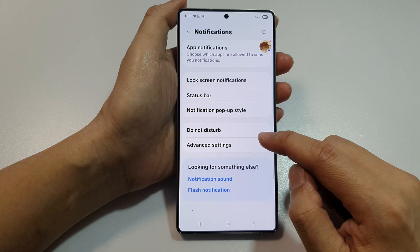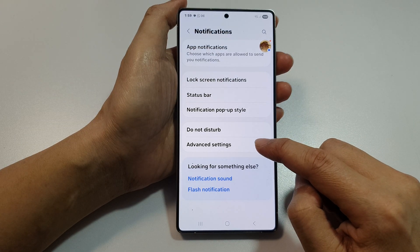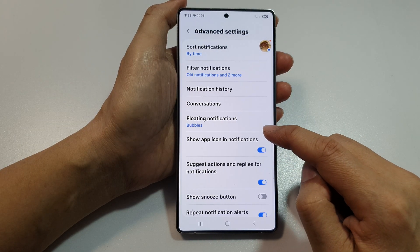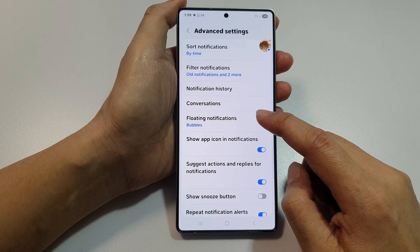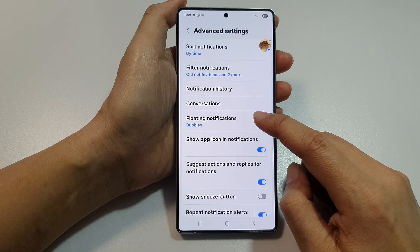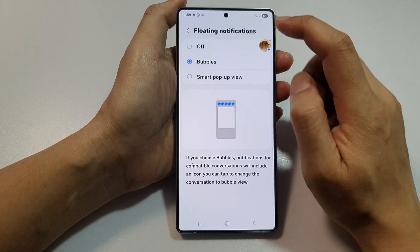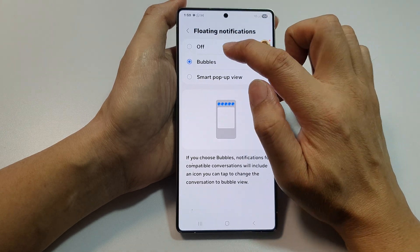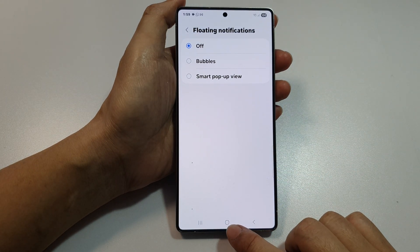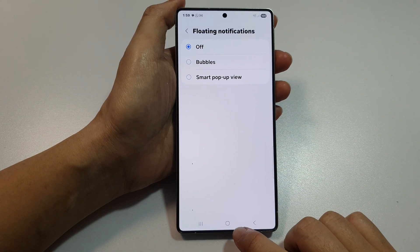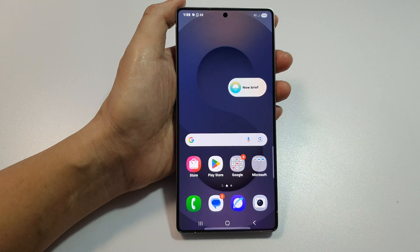From here, tap on advanced settings, then go down and tap on floating notifications. After that, tap on off. Then tap on the home button to return back to the home screen.